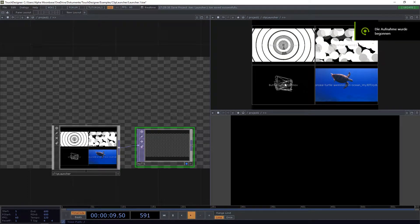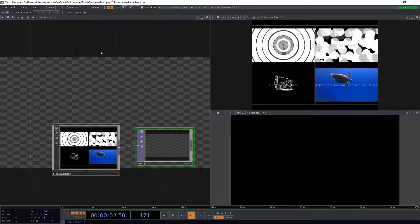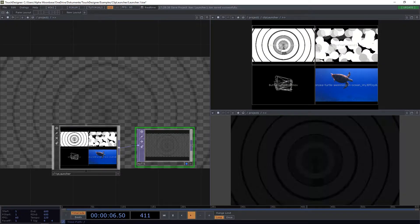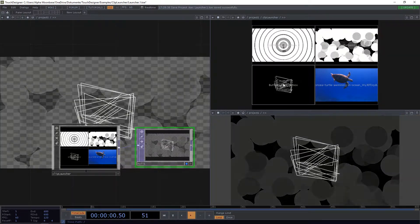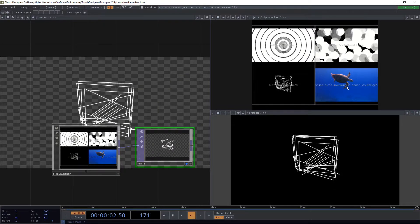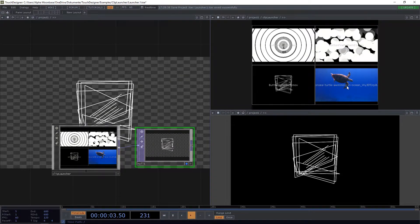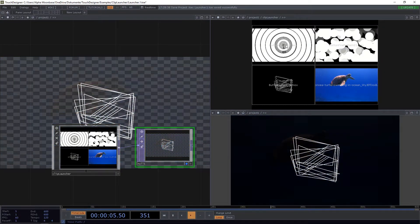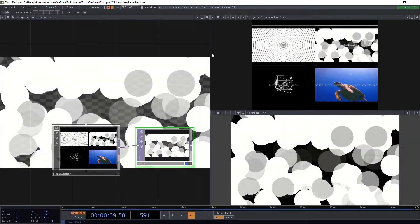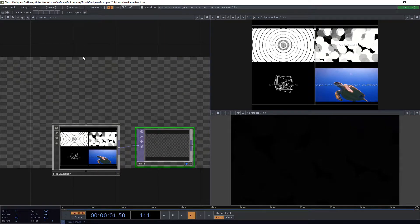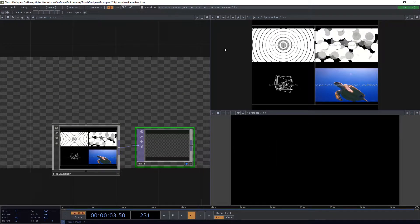Welcome. In this tutorial I will show you how to build a simple clip launcher which will enable you to generatively create your interface and be able to easily control your video clips.